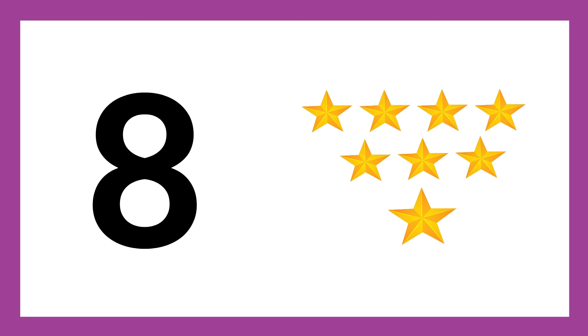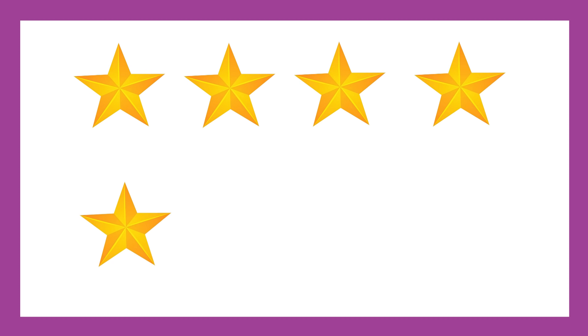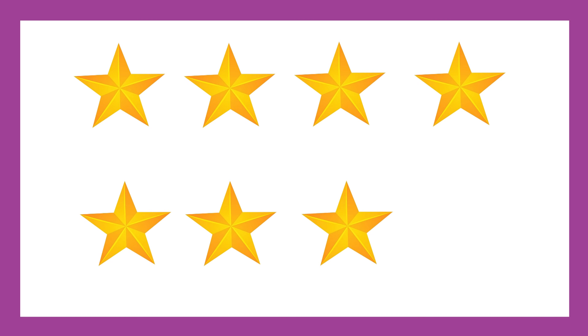Number 8, number 8, eight stars. Four, five, six, five, six, seven, eight.